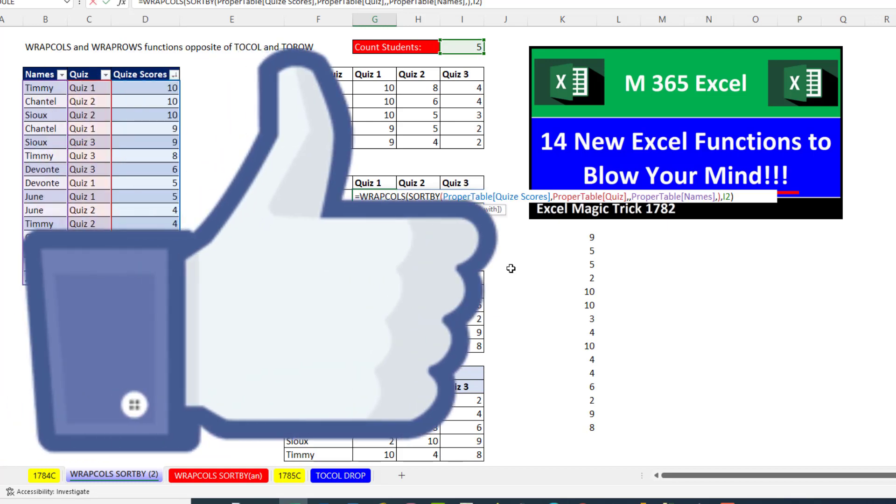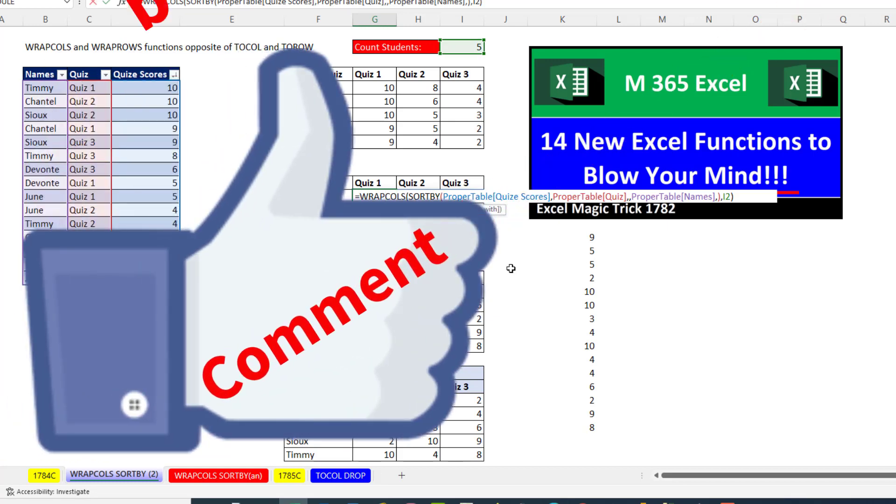All right, if you liked that video, be sure to click that thumbs up, leave a comment, and subscribe, because there's always lots more videos to come from Excel is Fun. All right, we'll see you next video.